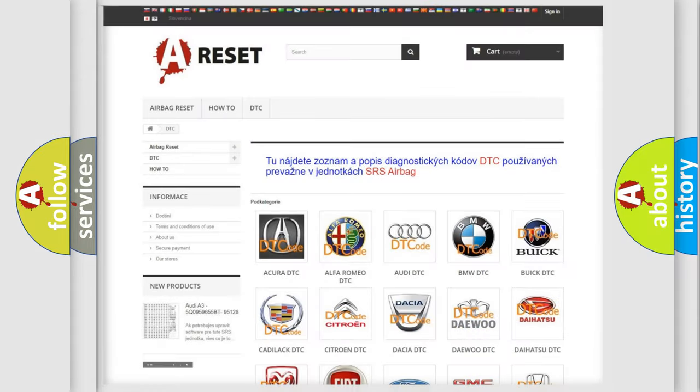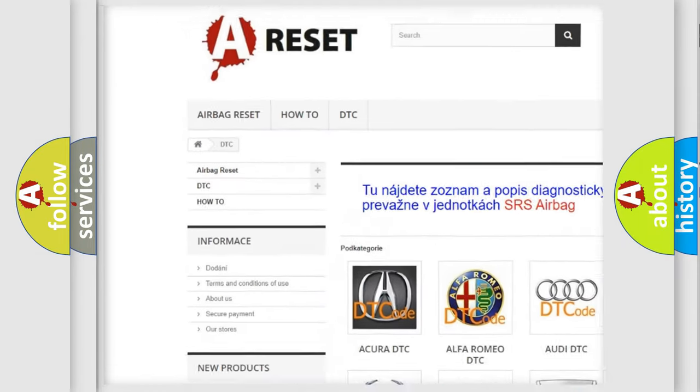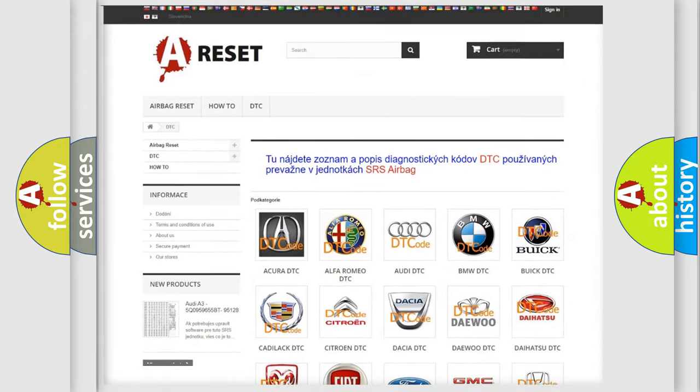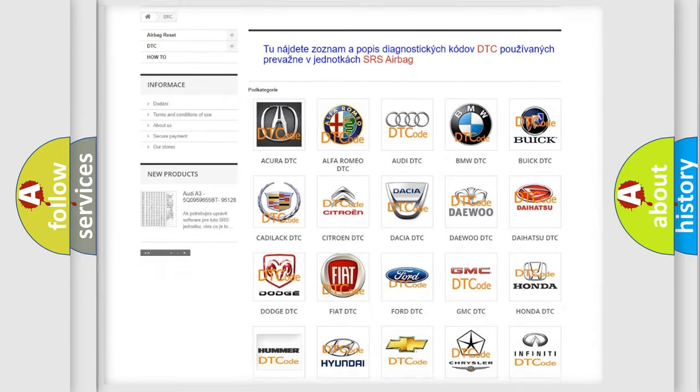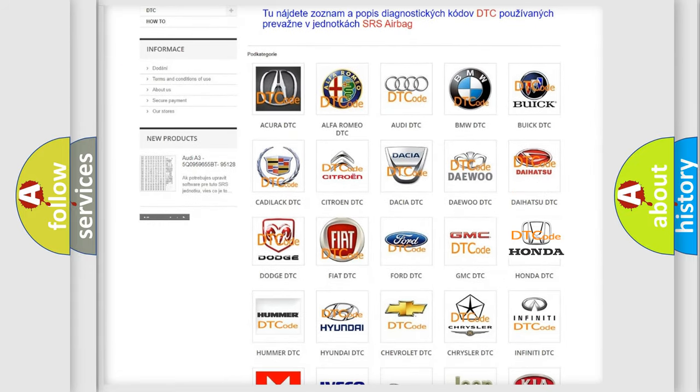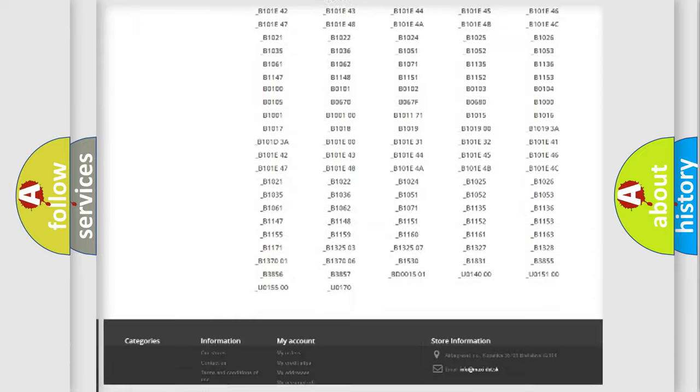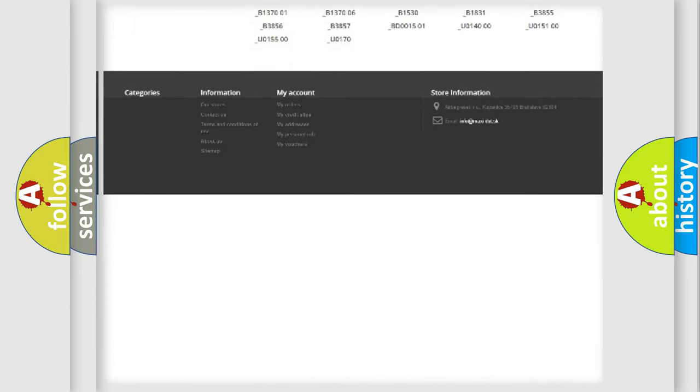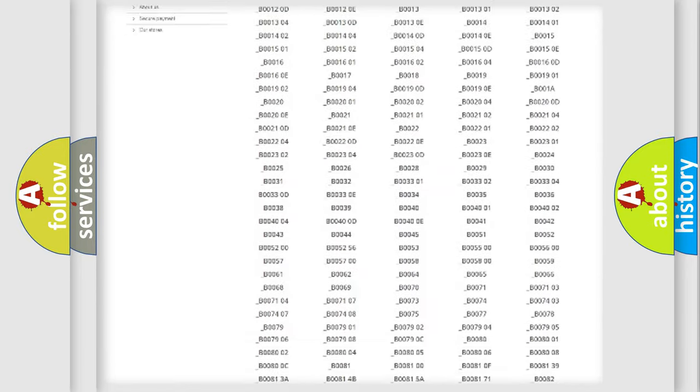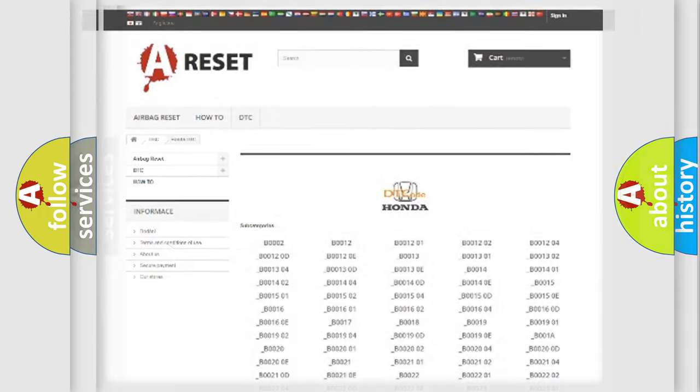Our website airbagreset.sk produces useful videos for you. You do not have to go through the OBD-II protocol anymore to know how to troubleshoot any car breakdown. You will find all the diagnostic codes that can be diagnosed in Honda vehicles, and many other useful things.